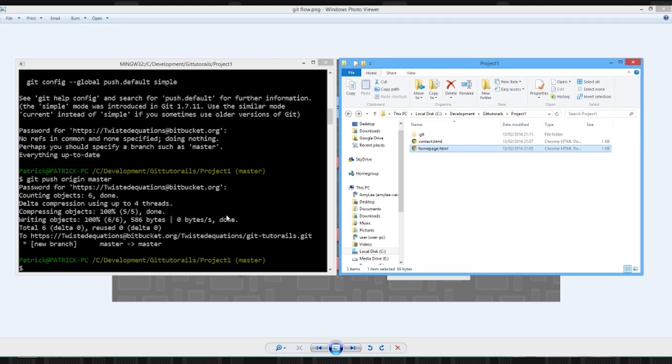So we've uploaded those to a remote repository, which is very nice. So in the next video, we're going to talk about branching. And branching is amazing. But that's it for this video. And I'll see you next time.